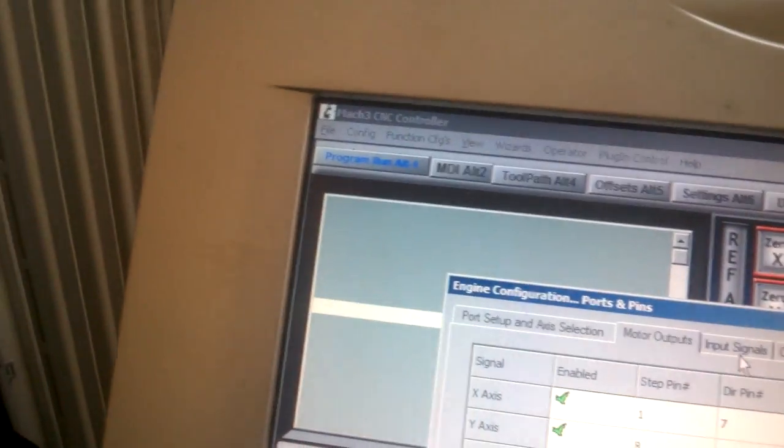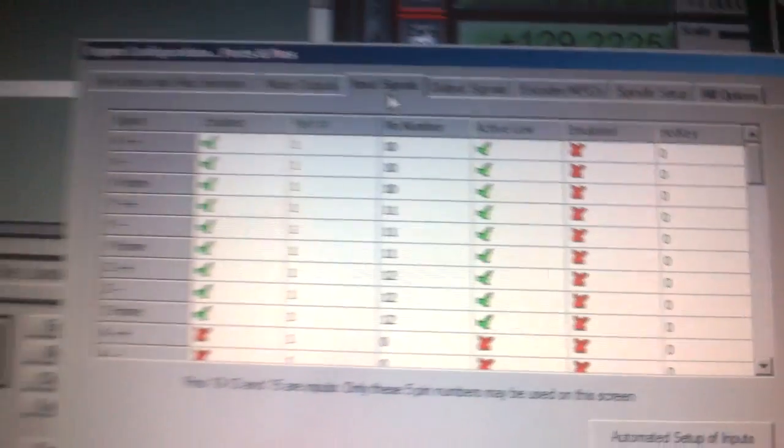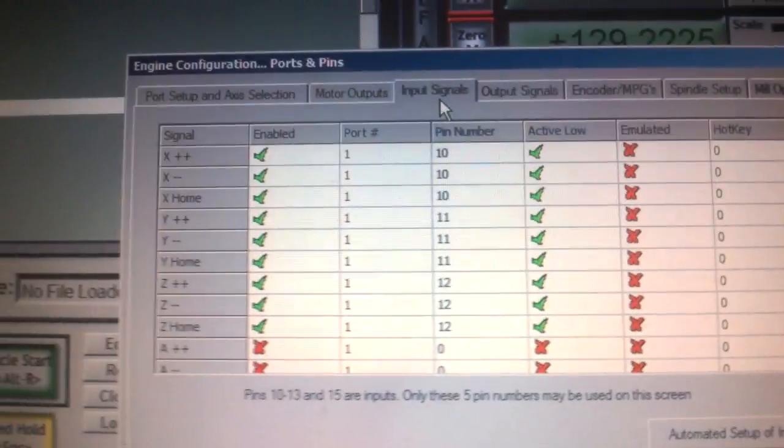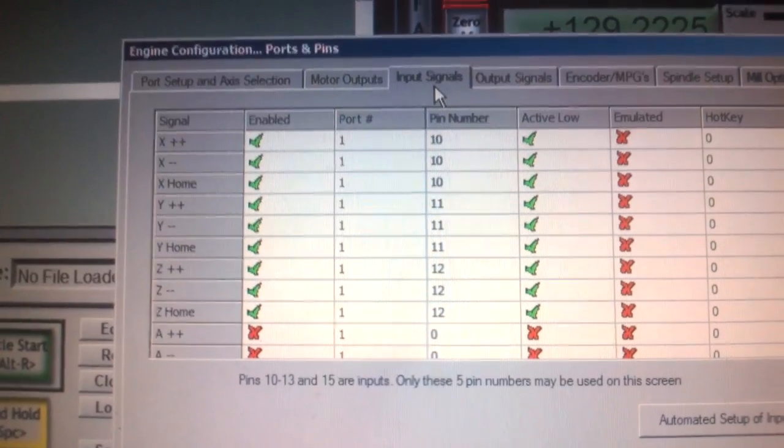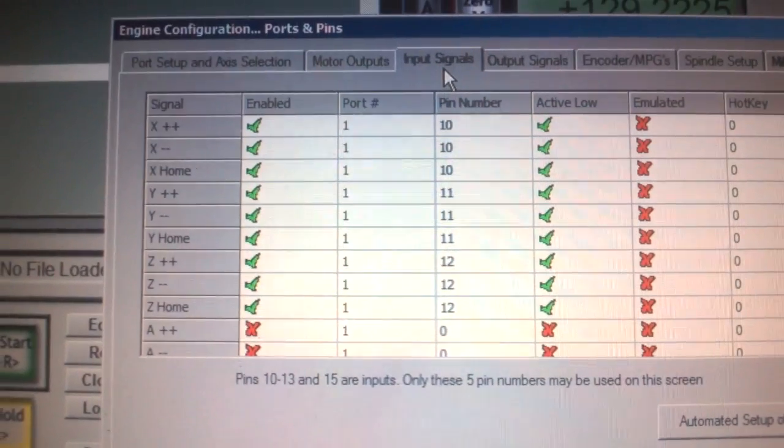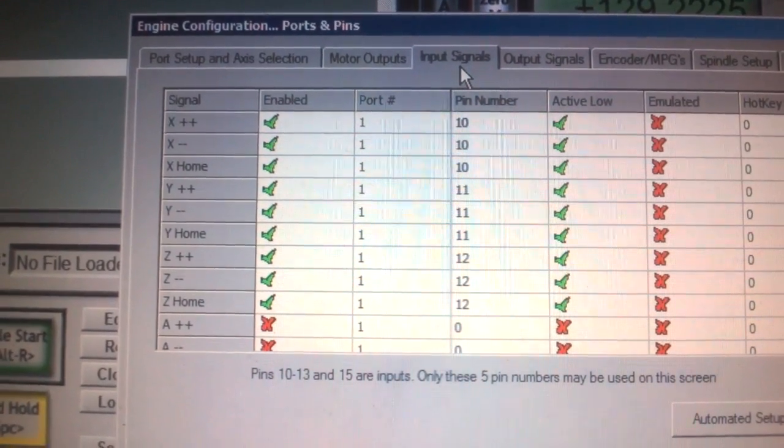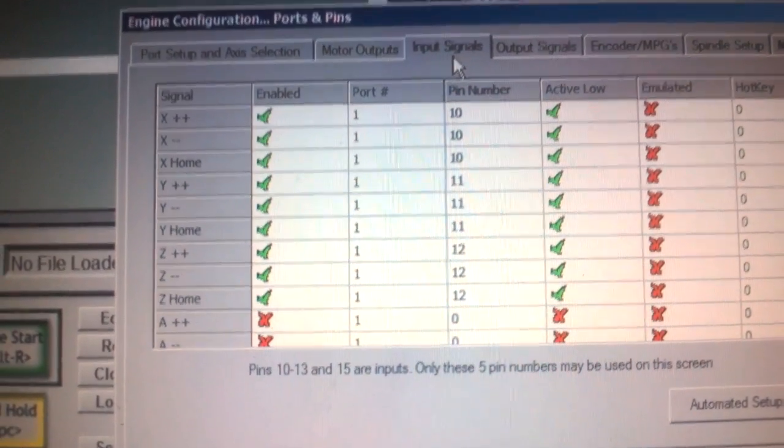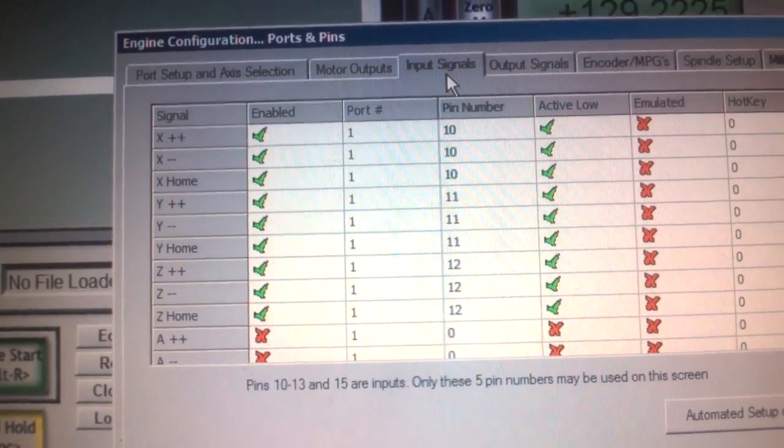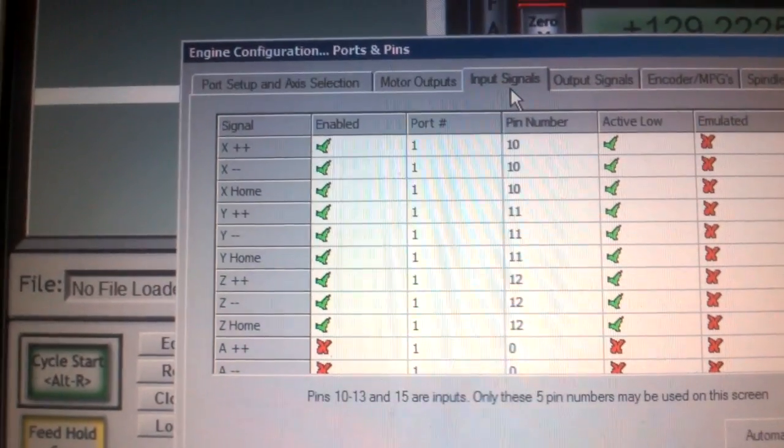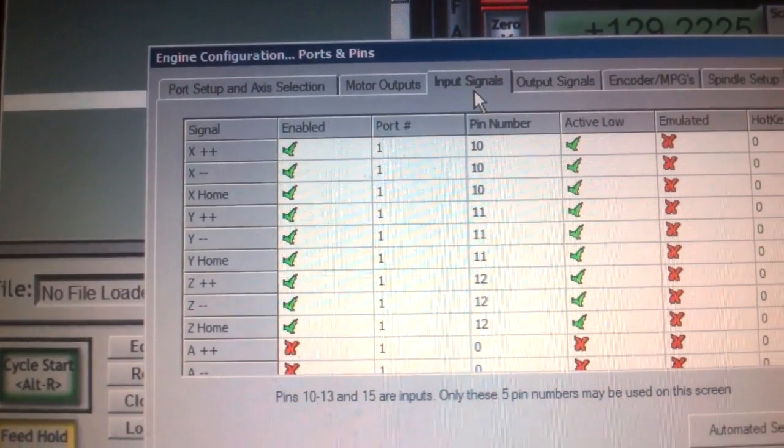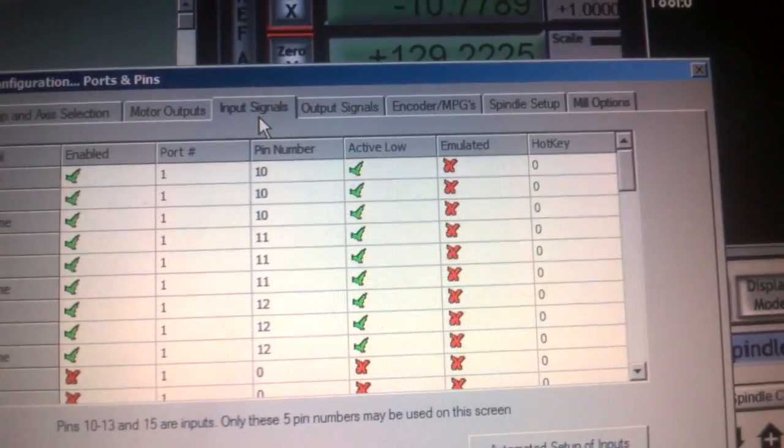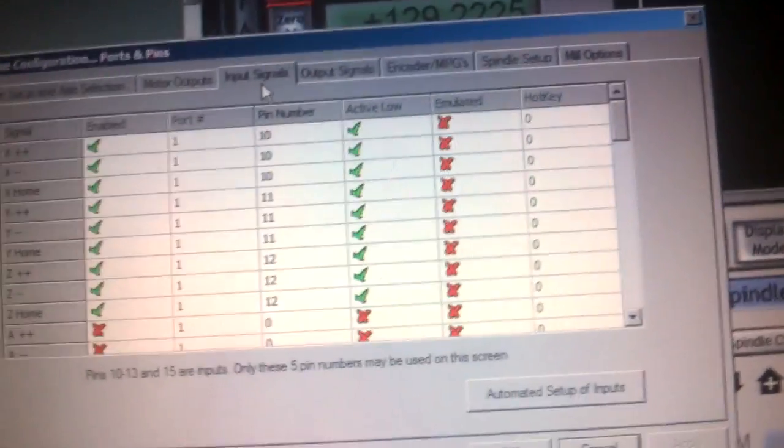Now we also have the input signals. So I'm not too sure what these are for, but this is what is included in the documentation which I found online. So as you can see, X plus plus X minus minus X home and the same for Y and Z. So they're all enabled. They're all 1 and it starts off with 10 for X, 11 for Y and 12 for Z and active low is always on.